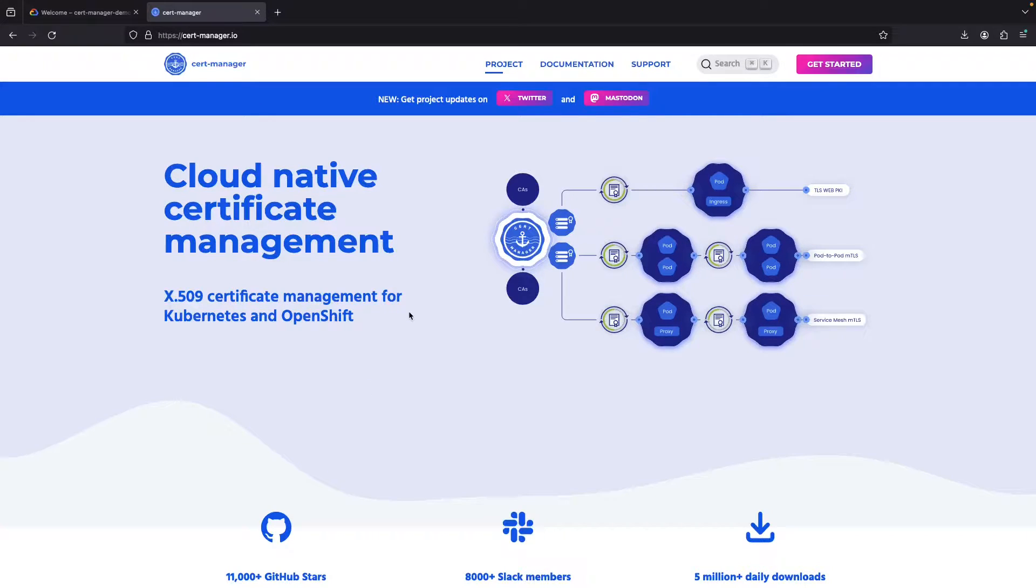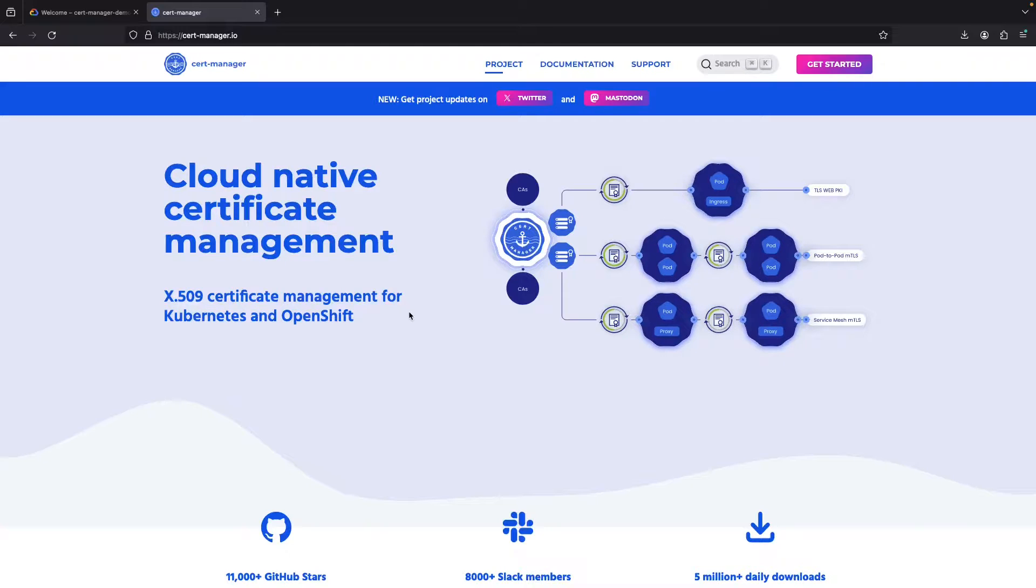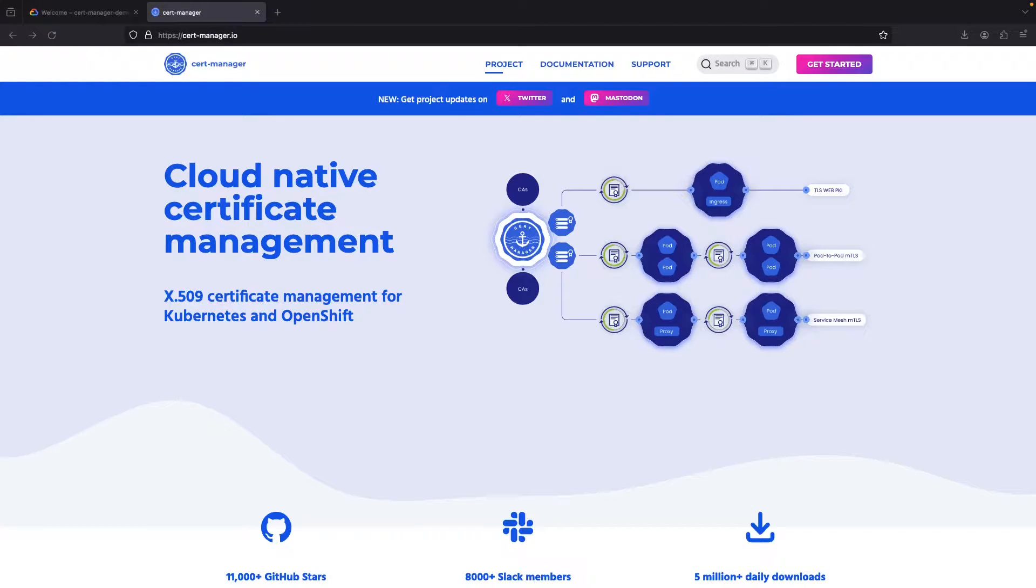So today, we'll embark on a thrilling journey as we dig into the machinery and the principles that power CertManager, including hands-on setup and usage. Certified by the Linux Foundation and specifically designed for cloud-based certificate management, CertManager is your go-to guide for dealing with TLS certificates for use cases like website HTTPS encryption.